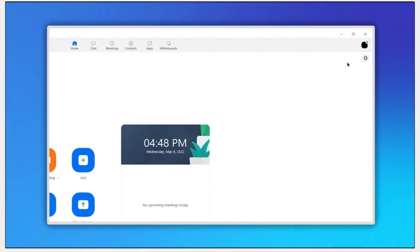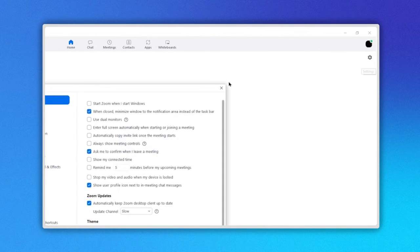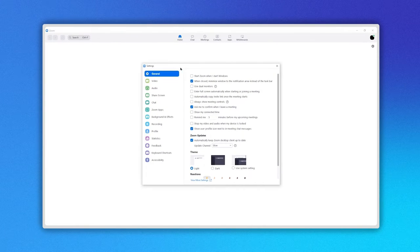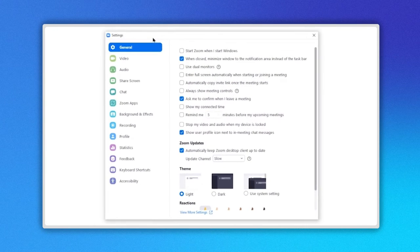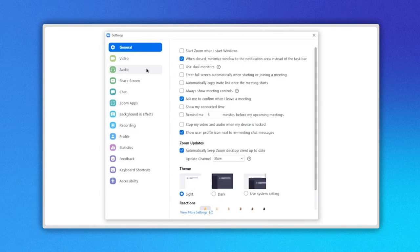First, go to the upper right corner and click on the Settings icon here. The Settings panel is open. Now on the left menu, select Background and Effects here.